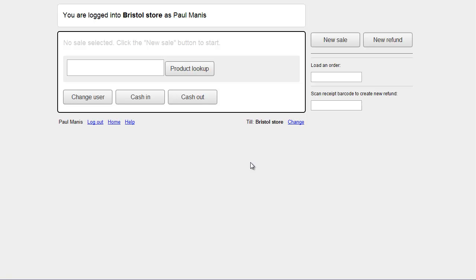In this video I'm going to show you how to park sales at point of sale. Parking a sale is just putting it on hold so that you can pick it up later, or maybe even transfer it between tills.